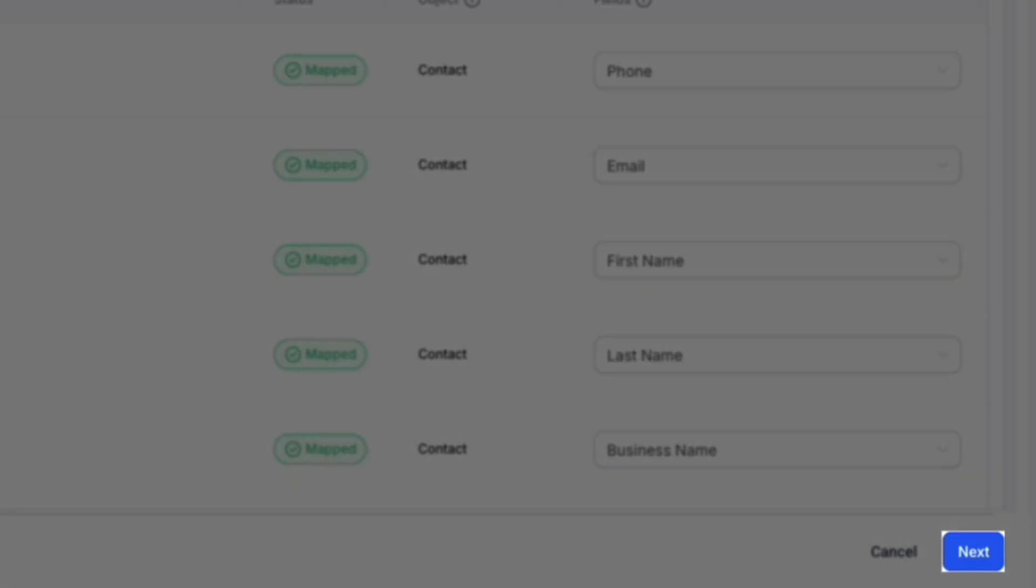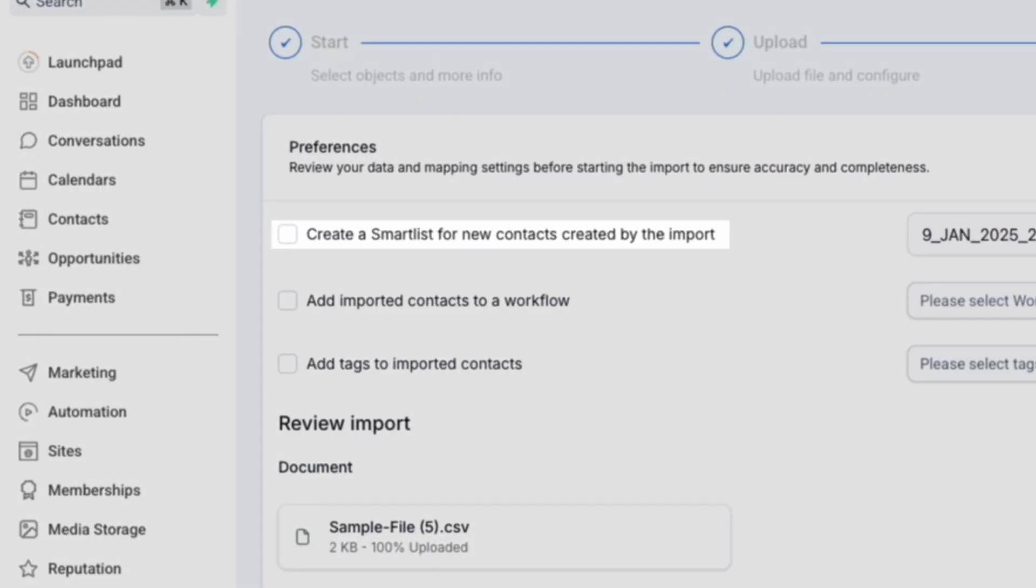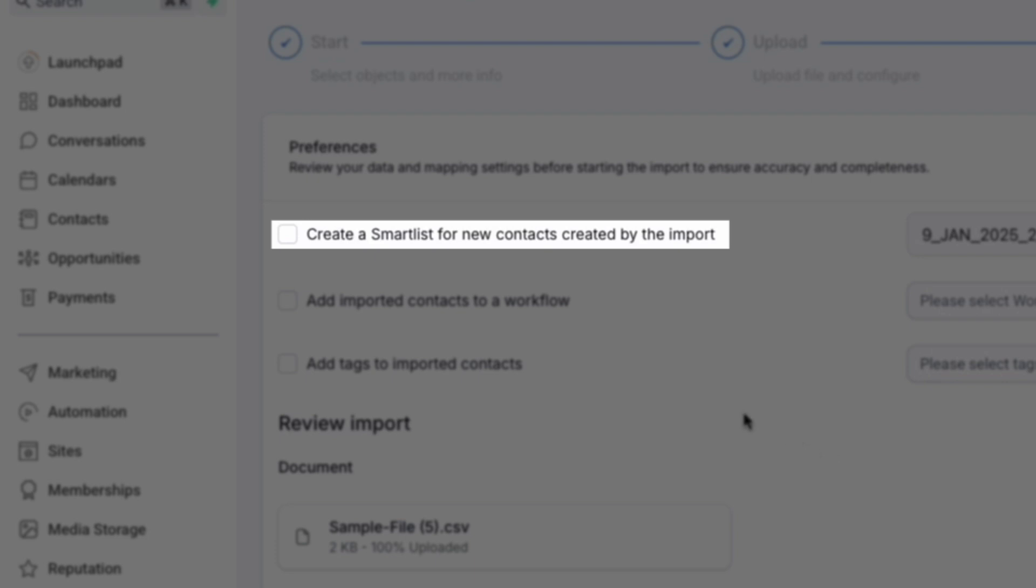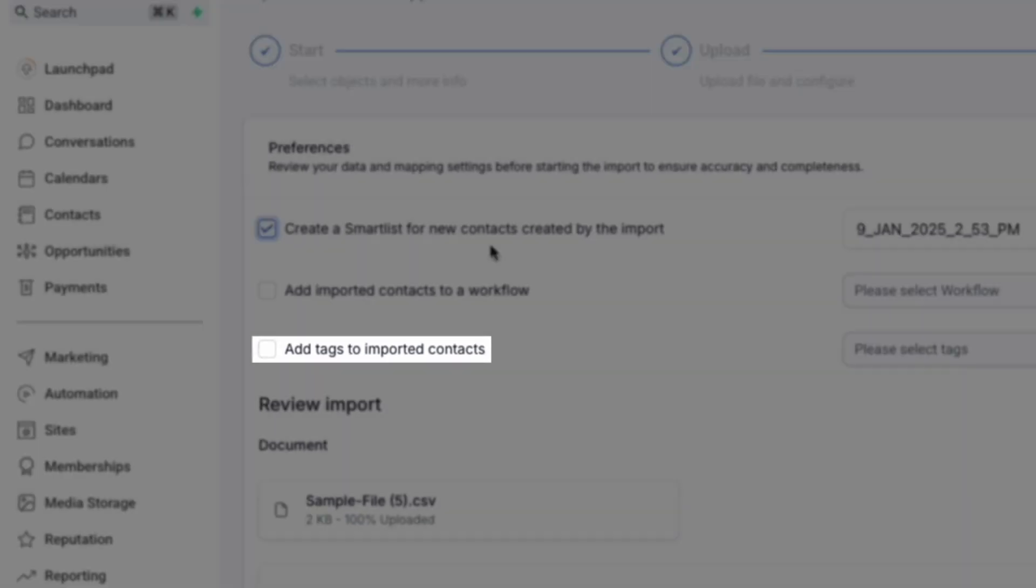When your fields are mapped, simply click next. On this screen, we can make our final selections, like designating if we'd like to create a smart list for new contacts created by the import, which, if selected, will allow you to view this list specifically separate from the rest of your contacts. We can also add our contacts to a workflow or add tags to these imported contacts.